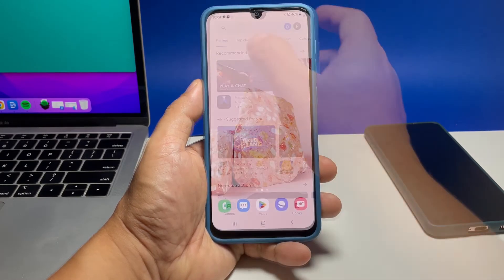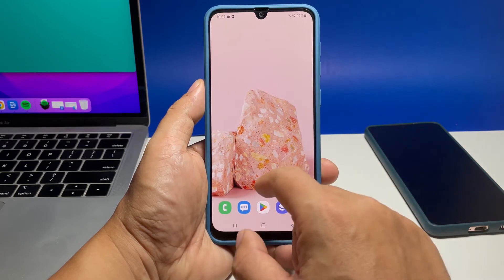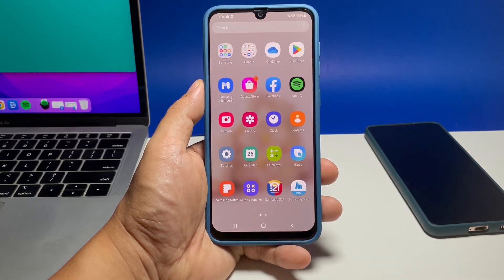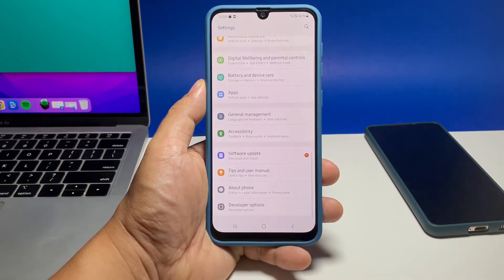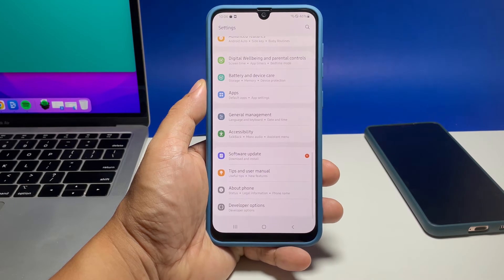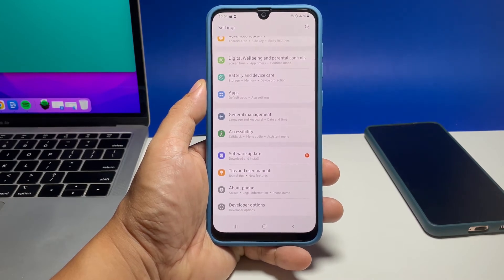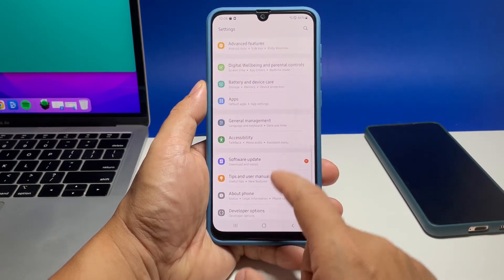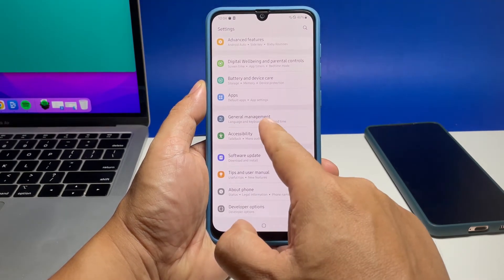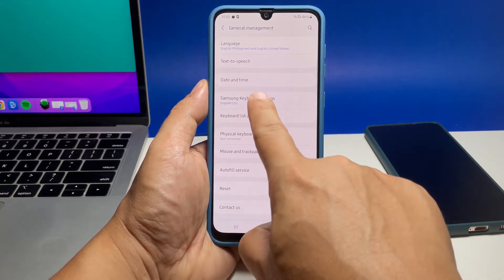To do that, pull up the apps drawer and then tap Settings. This will bring you to the main settings screen. Scroll all the way down and then tap General Management. Find and tap Samsung Keyboard Settings.